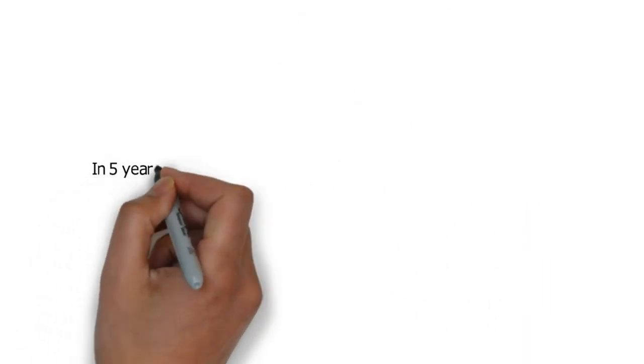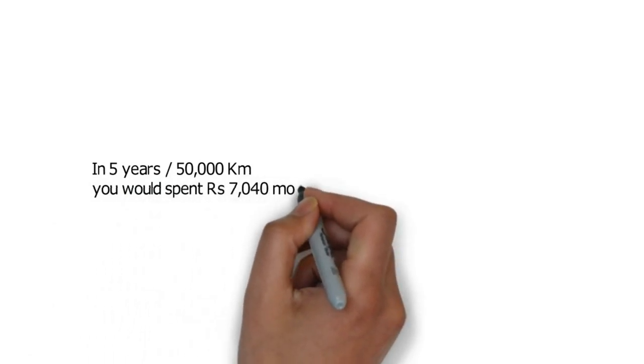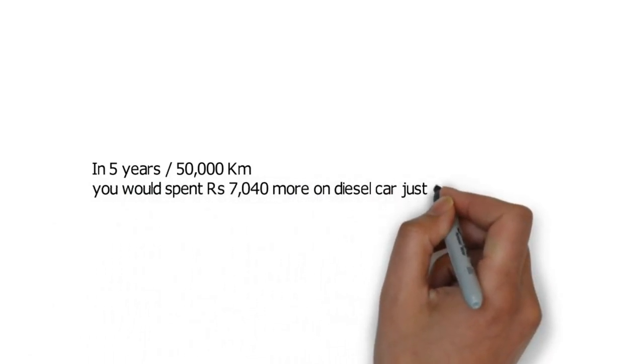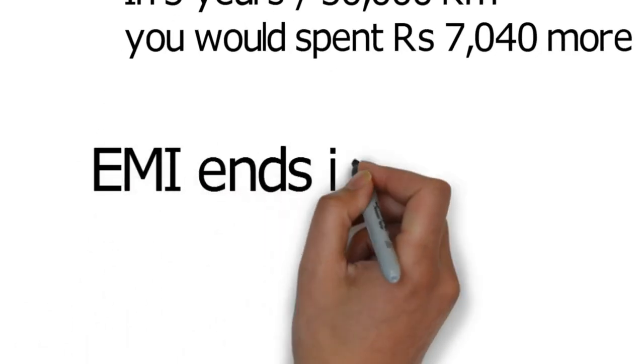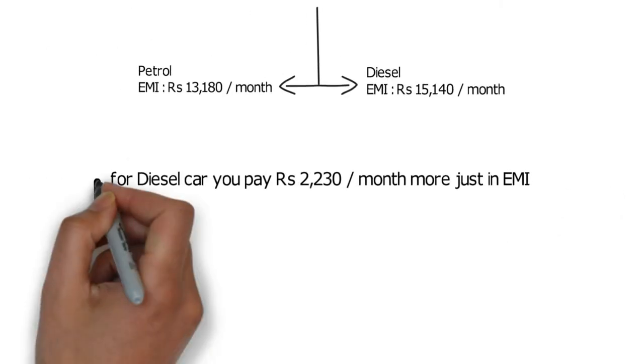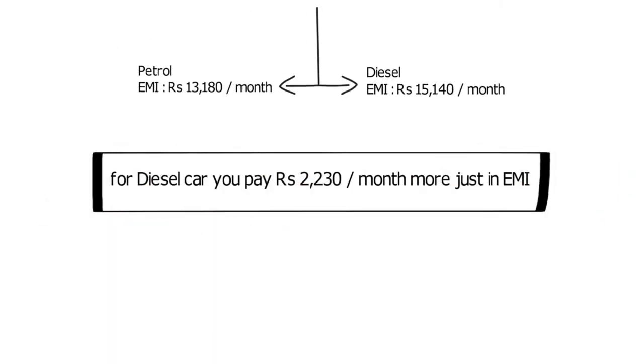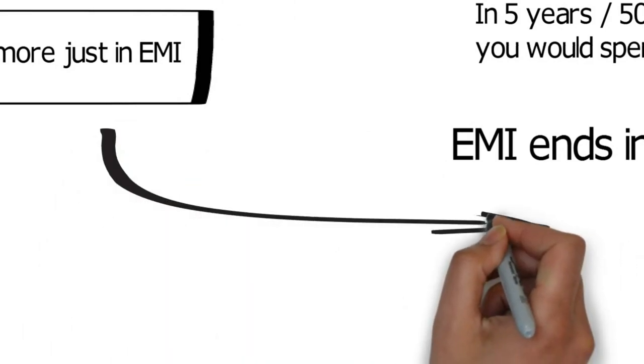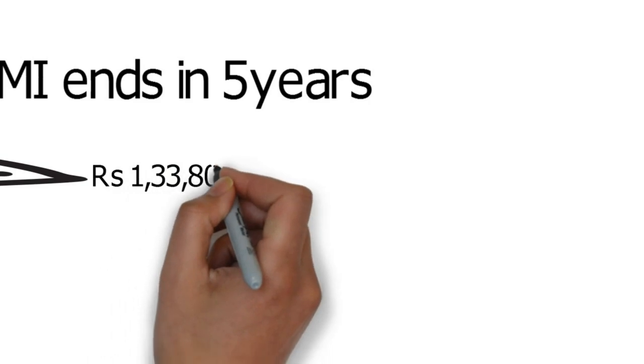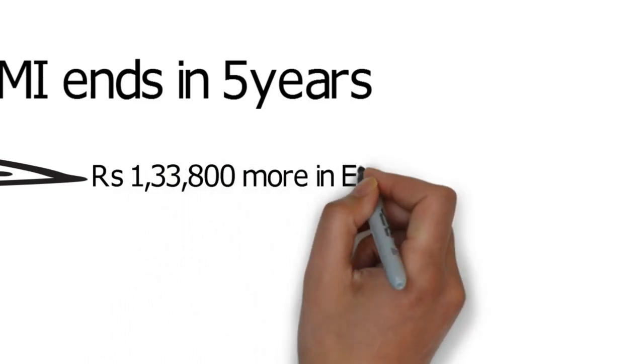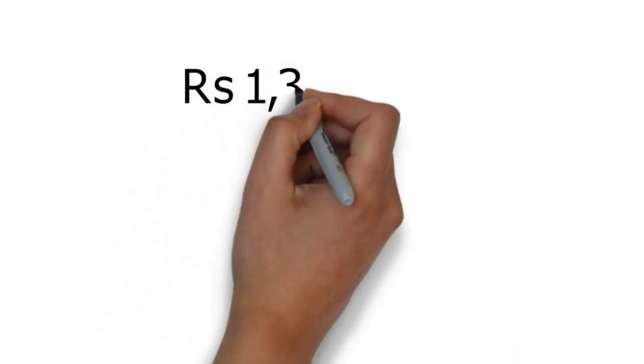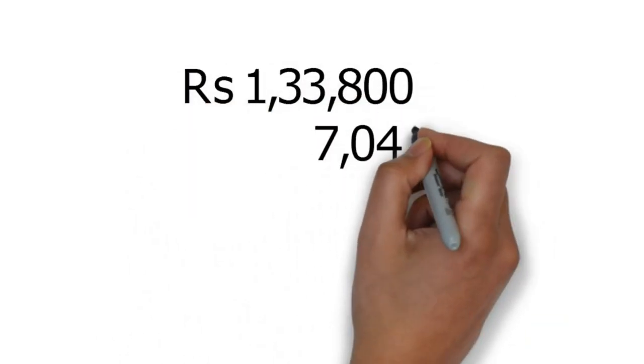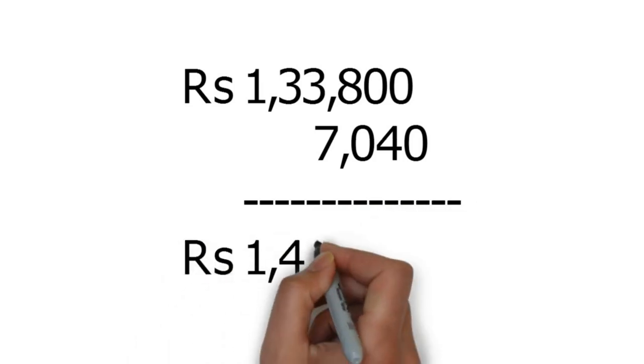So in 5 years you would have spent around 13,380 rupees for the petrol Swift and 20,420 rupees for the diesel one. In 5 years / 50,000 kilometers you would have spent almost 7,040 rupees more on a diesel car just on regular maintenance. And by this time your EMI would have ended. Considering you paid 2,230 rupees more in EMI every month for the diesel car, at the end of 5 years you would have paid 1,33,800 rupees more in EMI for the diesel car. Add the price difference in service cost and you would have paid 1,40,840 rupees more to own a diesel car.